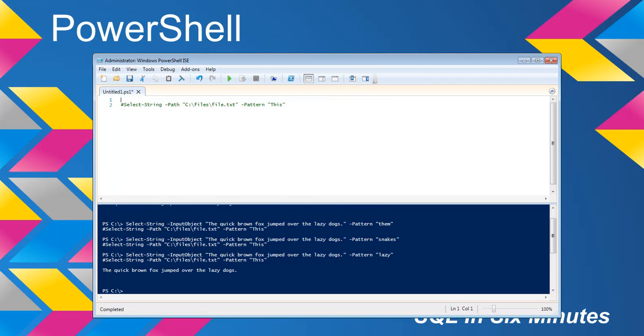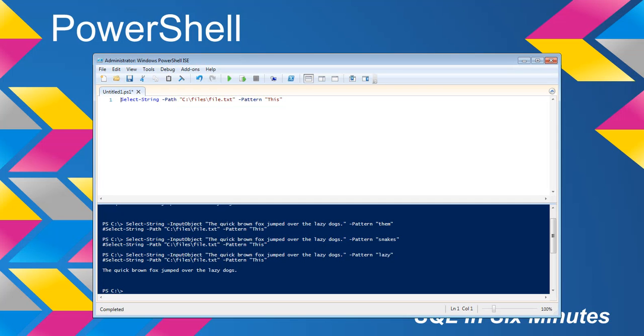Let's suppose we want to search a file for a string. So it's very similar, except instead of having an input object, we have a path. And so we're pointing to files/file.text. And so let's suppose we want to look for the word 'file'.